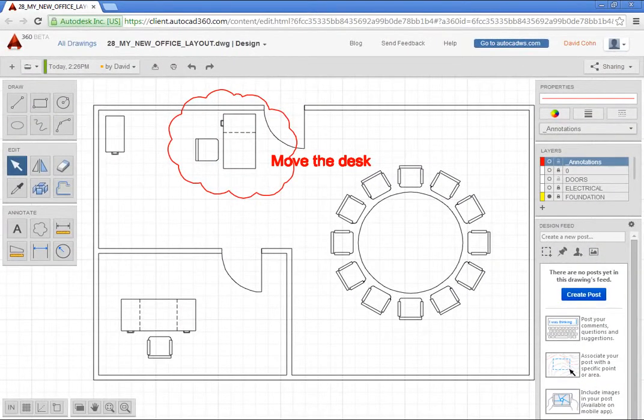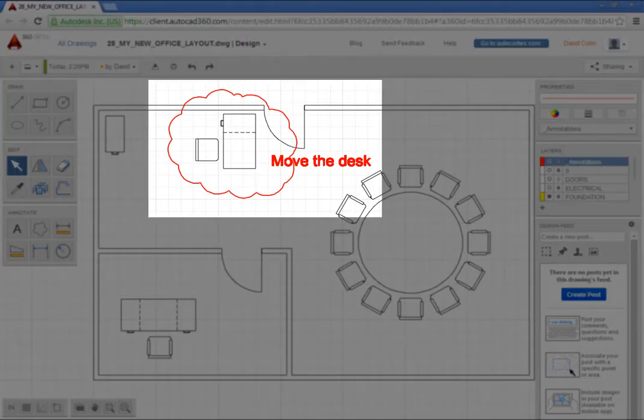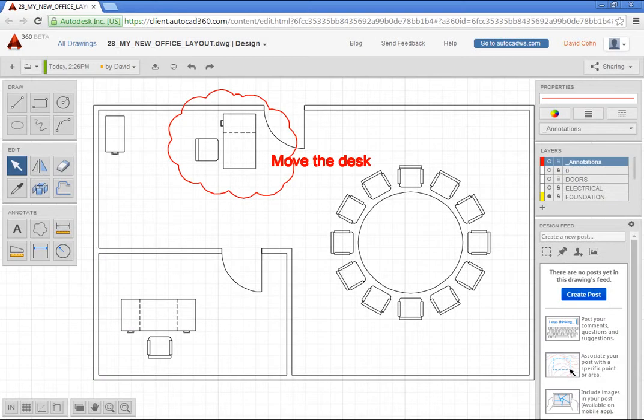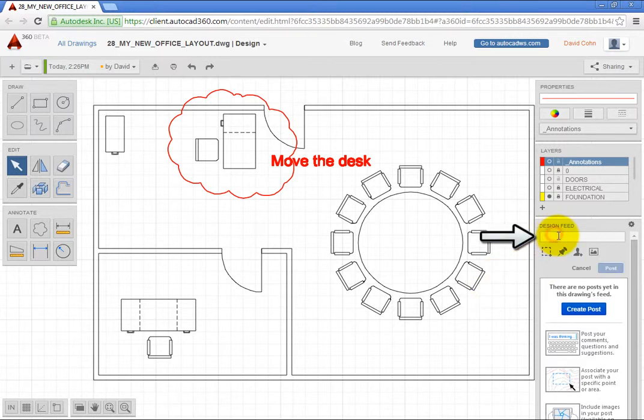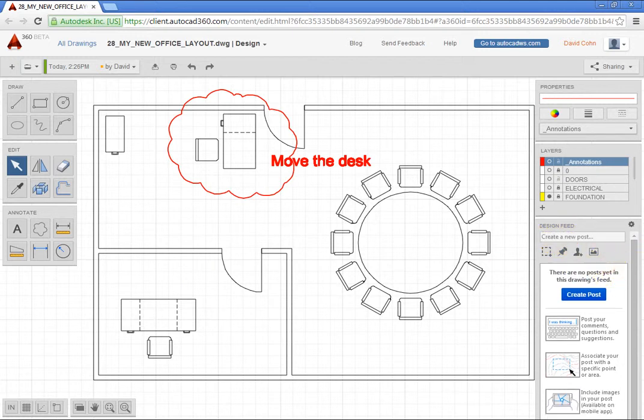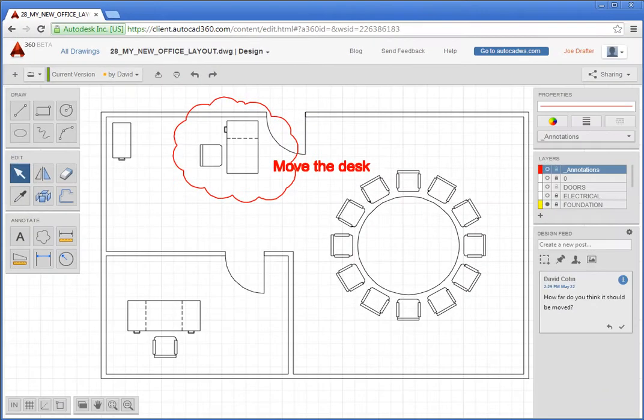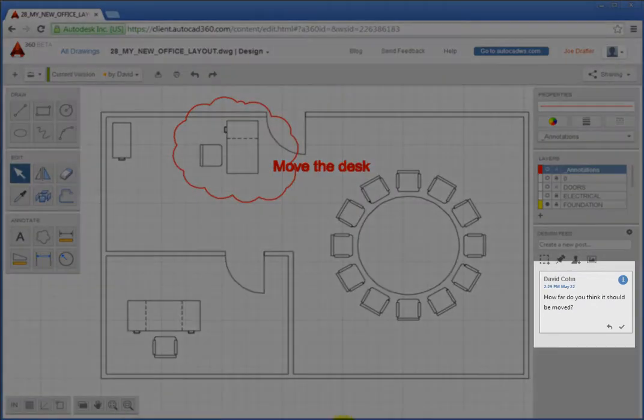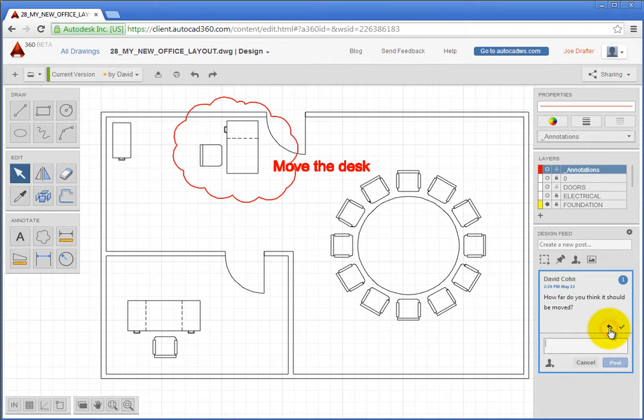Since you are collaborating in real time, back on your computer, you see the revision cloud and the note. Since your collaborator was not specific about how far to move the door, you can communicate with them. In the Design Feed panel, click in the Create New Post field and type, How far do you think it should be moved? Click in the Create New Post field and click Post. Your collaborator immediately sees your post in his Design Feed panel and can respond to you. He clicks the Reply button and responds about 18 inches and clicks Post.